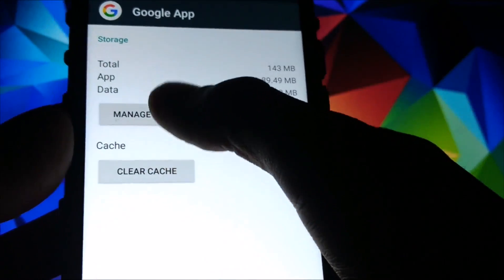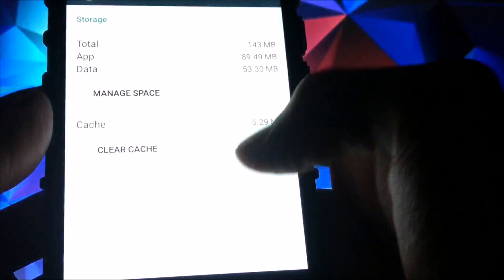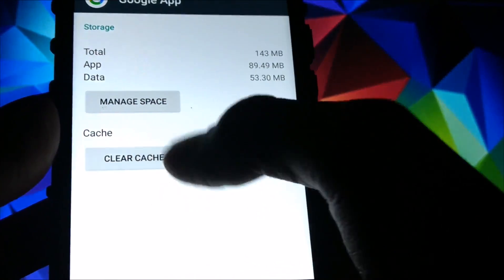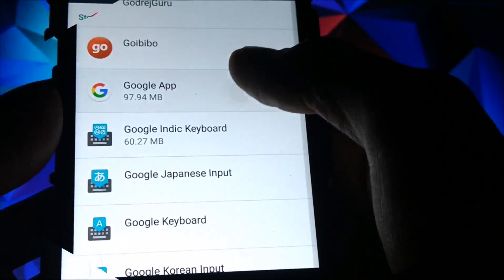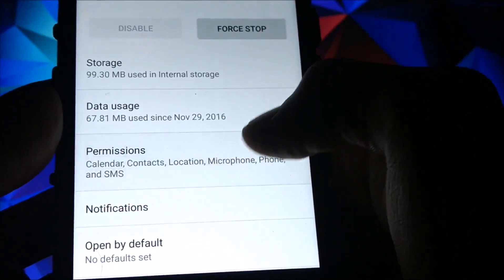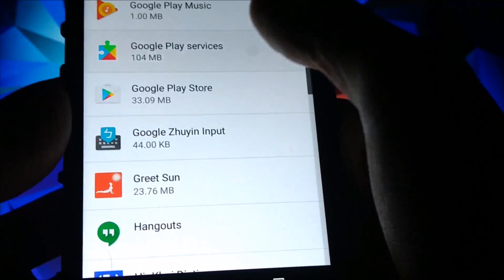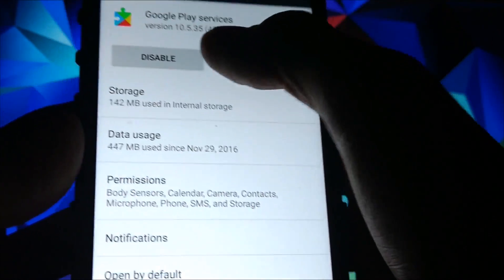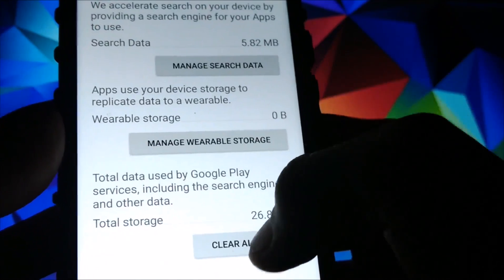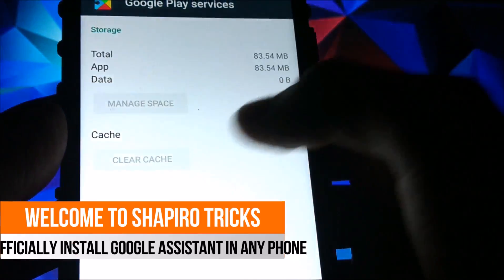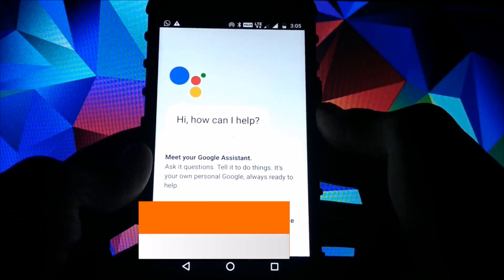Go to Storage, then Manage Space, and select Clear Data — click OK. After that, go back to the Google app from the list, go to Permissions, and enable the Camera and Storage options. Now go to Google Play Services from the list, go to Storage, then Manage, and click Clear All Data.